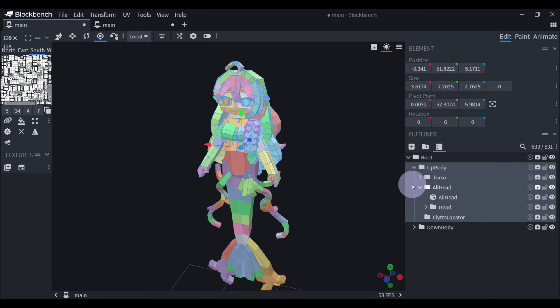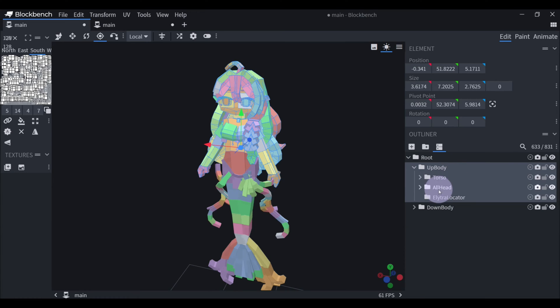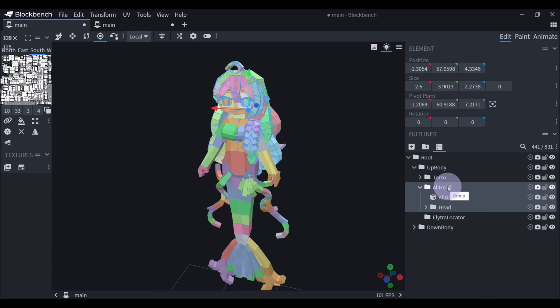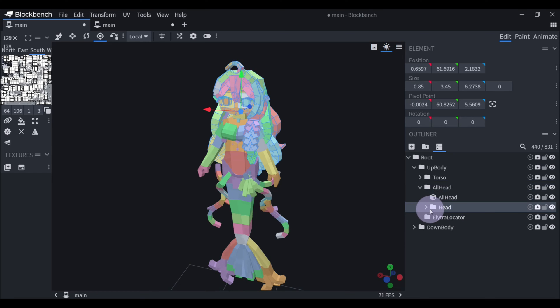There are also some essential groups for making a custom model. This all-head group makes the model compatible with the mod called First Person Model. Then there's a group called Head, and it's what makes the head rotate in-game.